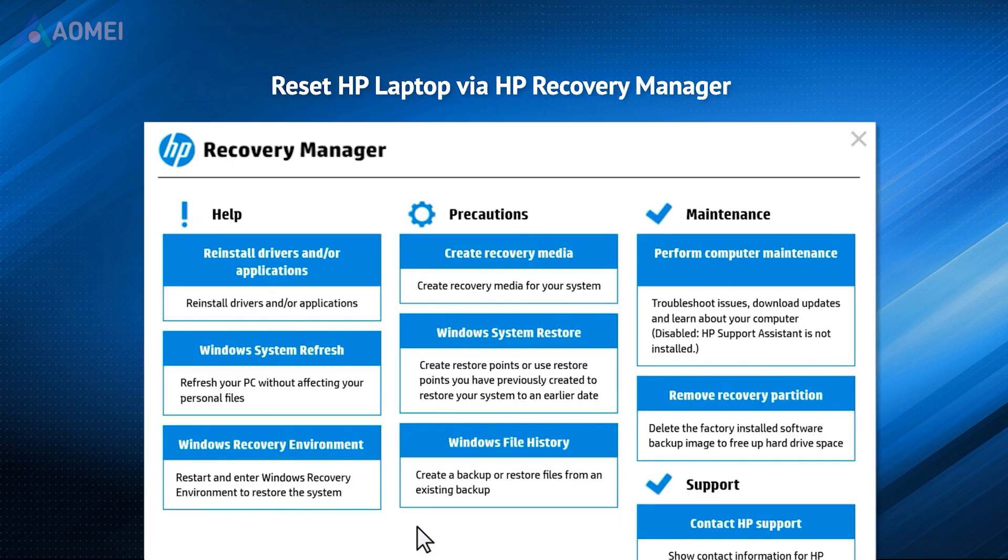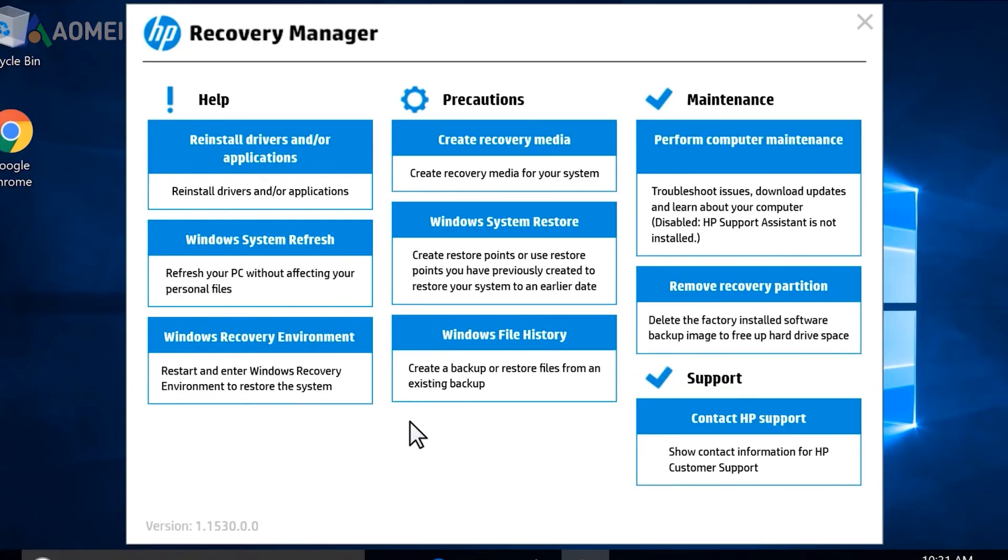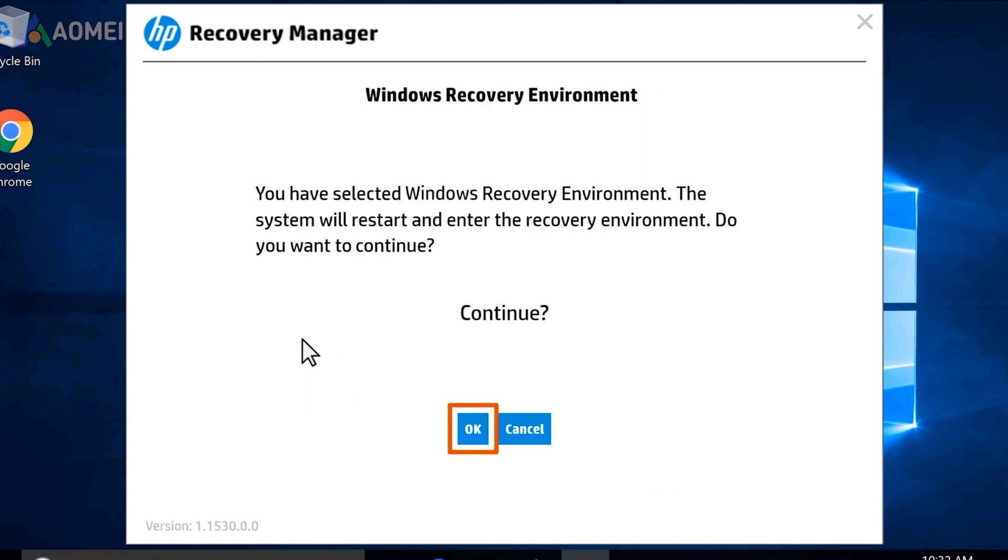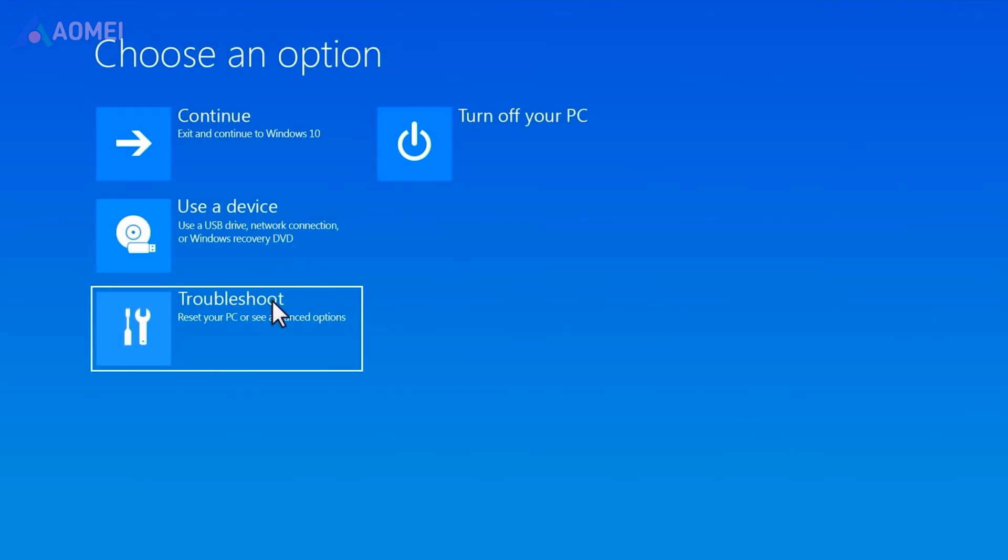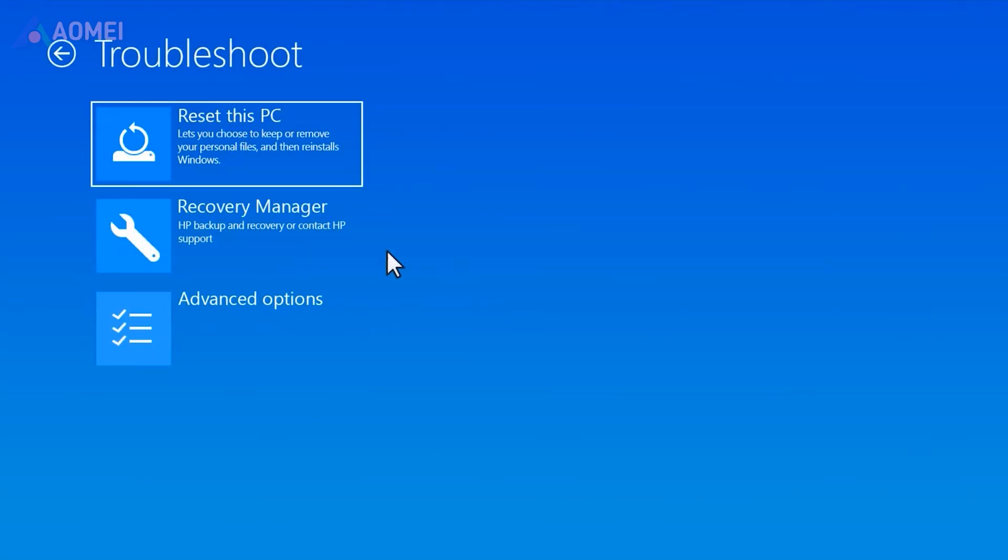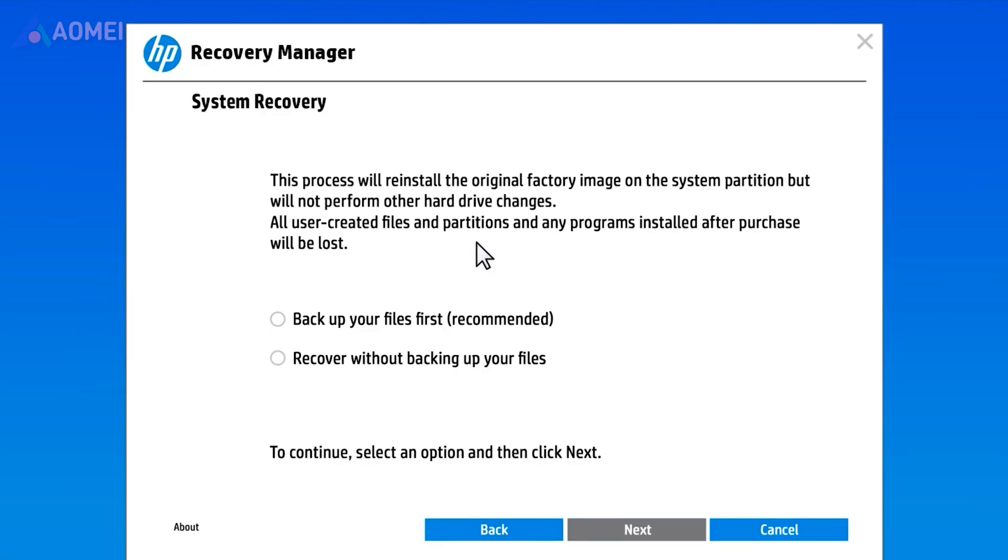Click Windows Recovery Environment. Select Troubleshoot, Recovery Manager. Select Recover Without Backing Up Your Files and click Next.